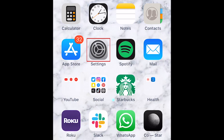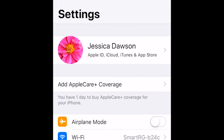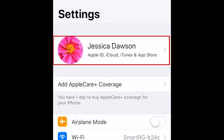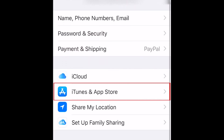To begin, open the Settings app on your iOS device. Then, tap your name at the top. On the next page, select iTunes and App Store.